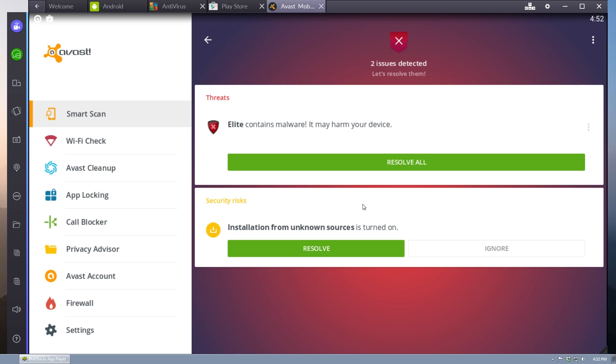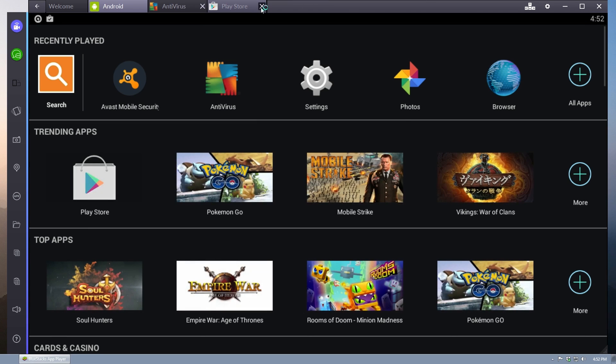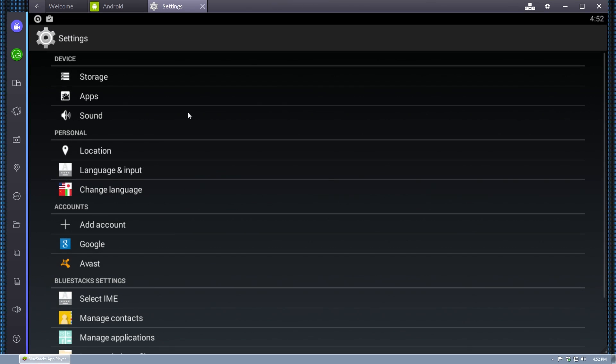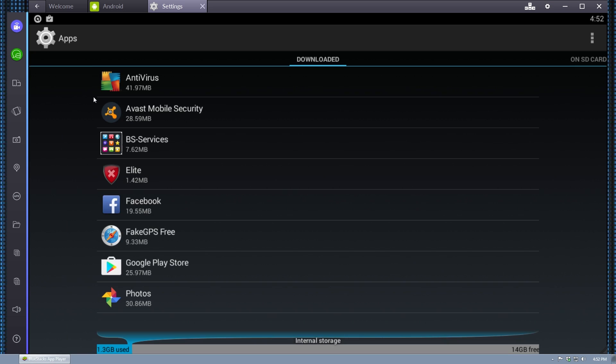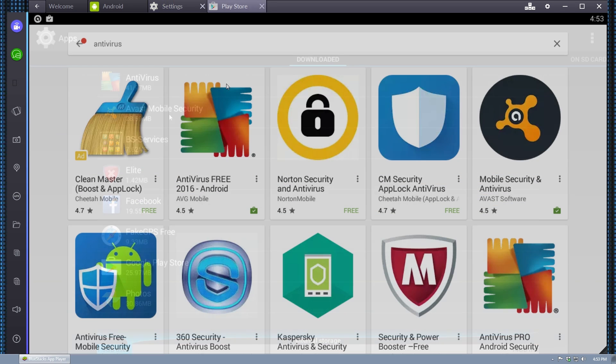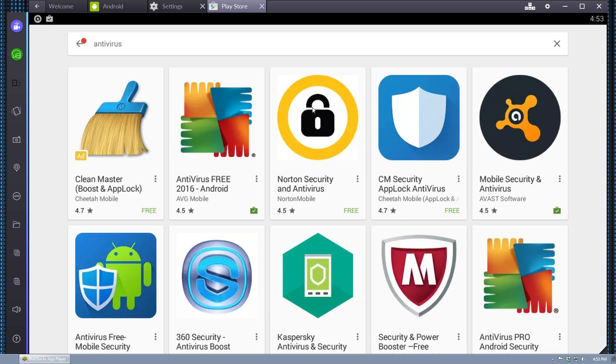So yeah, Elite is still installed. I'm pretty sure. Yeah, so AVG didn't find it, and Avast found it, but can't delete it. So that's a lot of fun, isn't it? All right, let's try Norton.